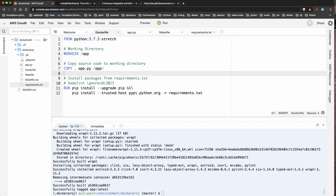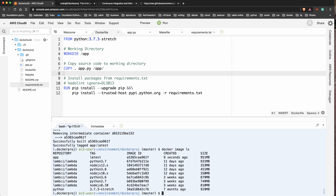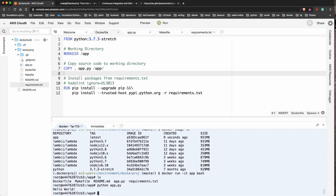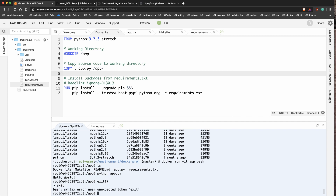The build is successful. I'll run 'docker image ls' and can see I created an image called 'app'. Now I'll run Docker and shell into that container. From here I can do 'ls' and see my application. If I run 'python app.py' I can see I've successfully deployed my code. From here I could push it to Docker Hub or to Amazon ECS.